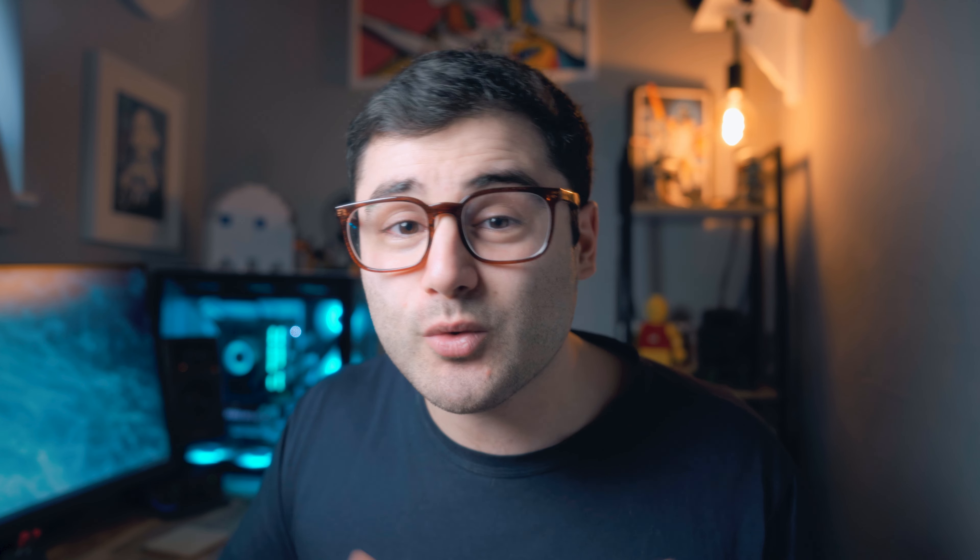And you can either export to Lightroom, export to a local folder, or export to a CSV. You can also choose to export based on tags. So maybe you don't want to export the accepted ones. Maybe you want to export the rejected ones for some reason. I don't know why you'd want to do that, but you can choose to do that. You can also export based on star rating. So say you wanted to just go through your photos and just rate them and then export your five star images. You can do that as well.